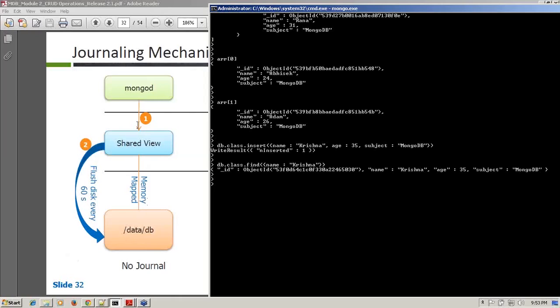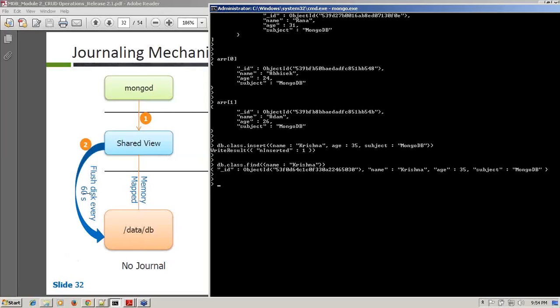It first pushes all the data to your memory, and after a specified interval, it flushes those data to disk — a flush disk — which occurs every 60 seconds. It occurs in the background; the user is not impacted. This option is called the no-journal option.